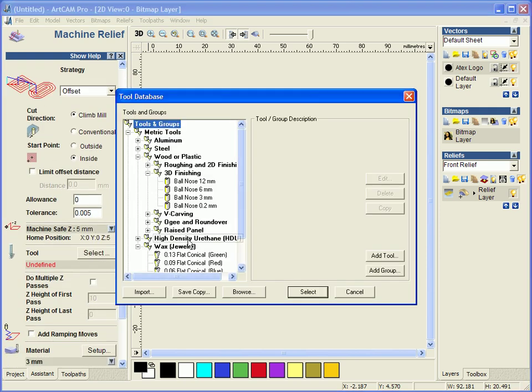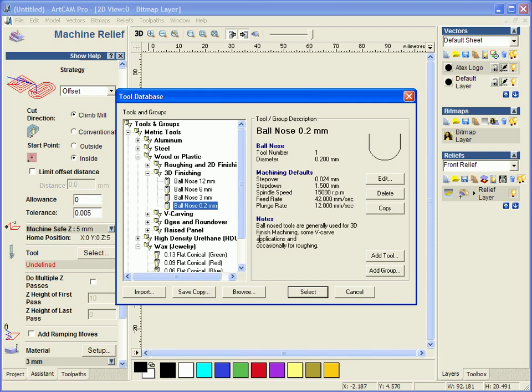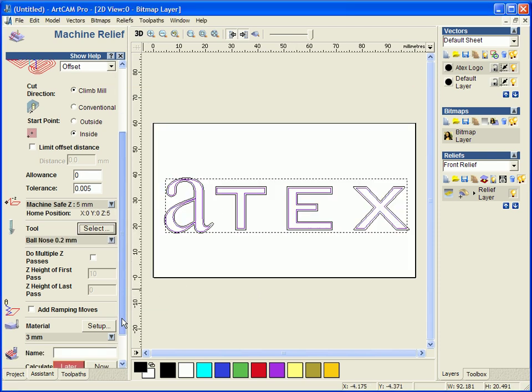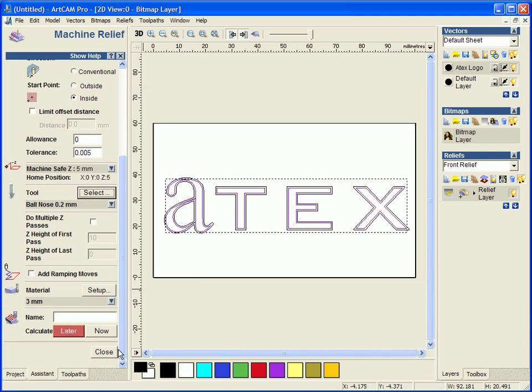We are going to select a nice small tool which is going to be 0.2mm ball nose tool, it is quite a small tool, we are going to calculate this.